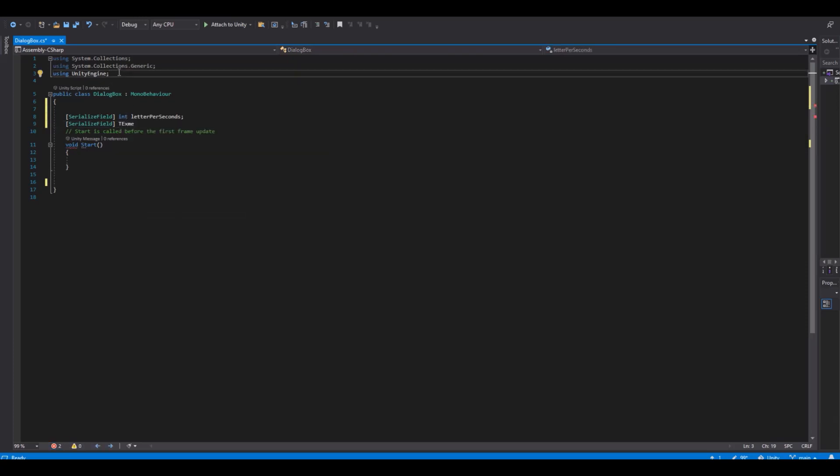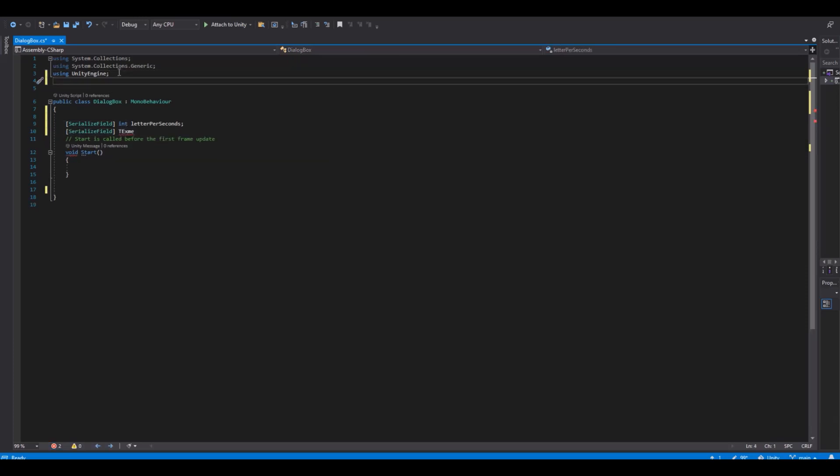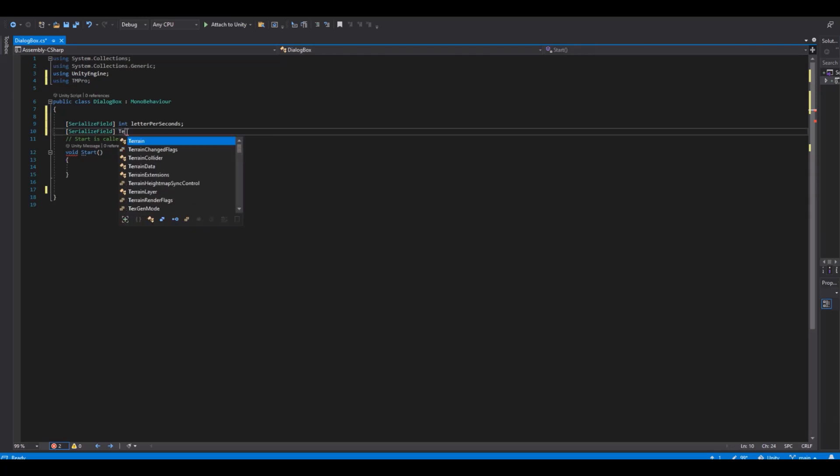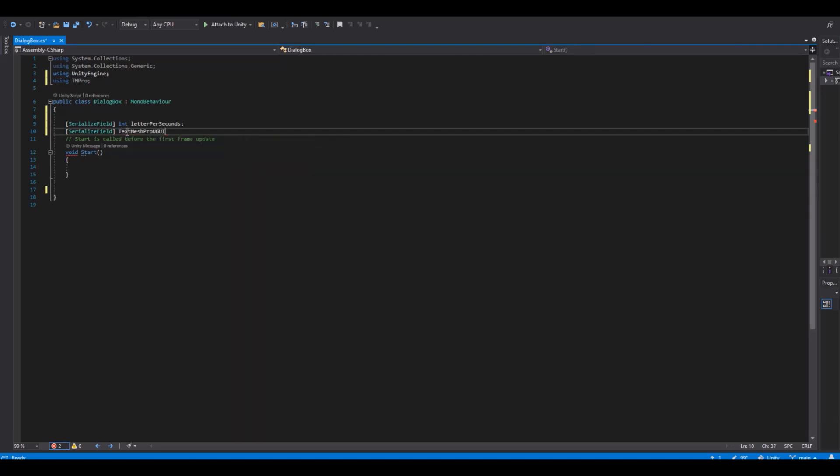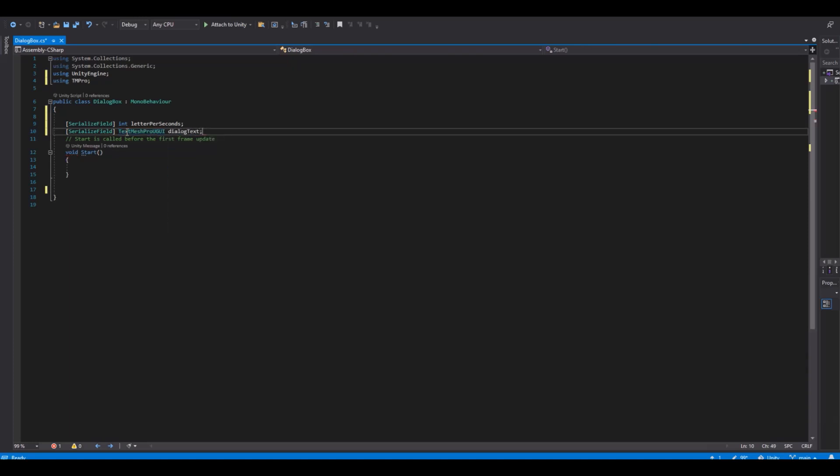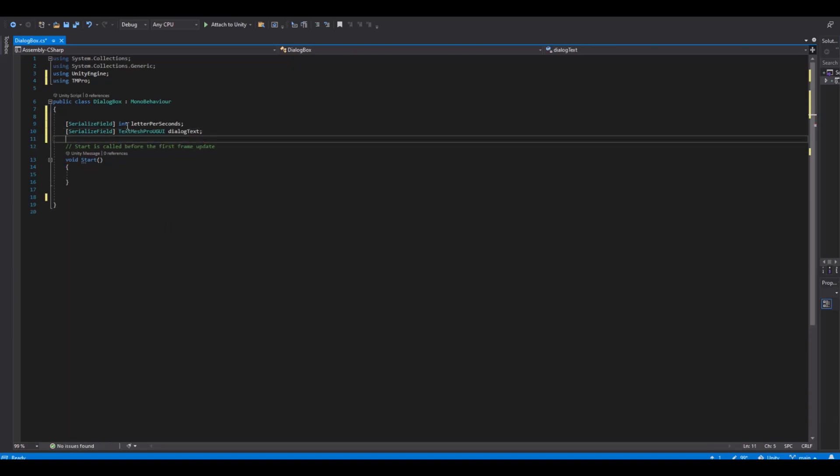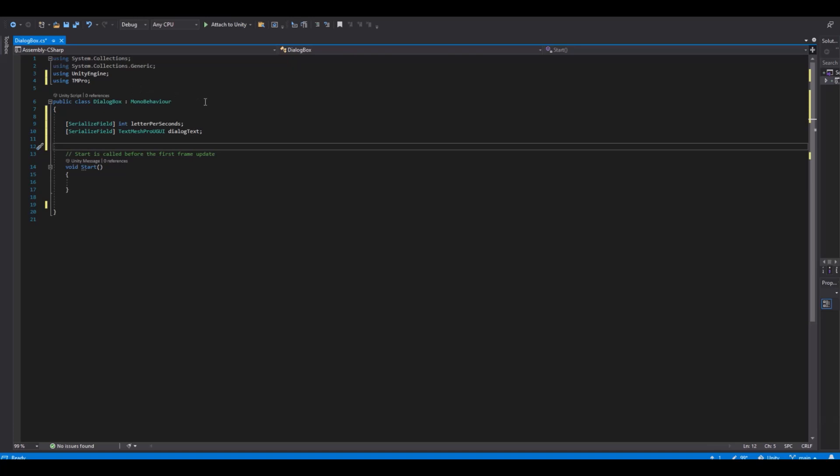Then we need a reference to our text. And here we first need to implement using TM Pro. This is if you're using the TextMesh Pro text. And then the TextMesh Pro GUI here. And this will be the dialog text. That is the references that we need.